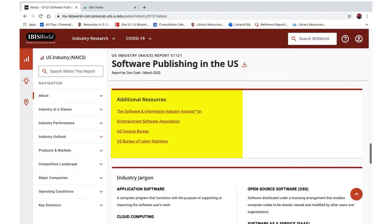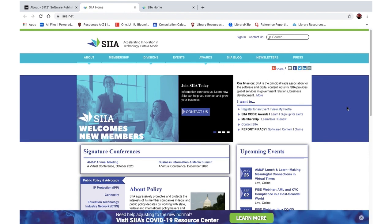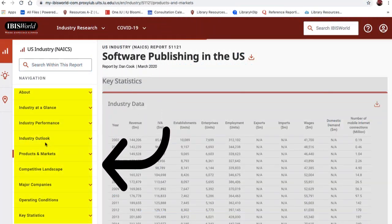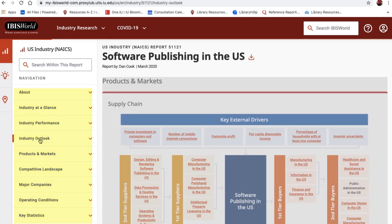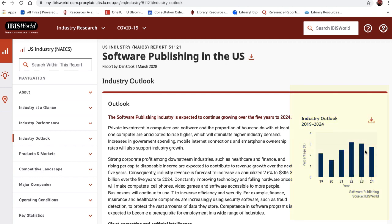Industry reports are also valuable because they point to trade websites that you might have missed during a generic Google search. These trade websites provide current research and trends that's on our client's mind right now. Navigate the report using the tabs along the top. Here you will discover key demand drivers, products and markets, industry outlook, and more. You can also download charts and graphs and put them right in your slide deck.